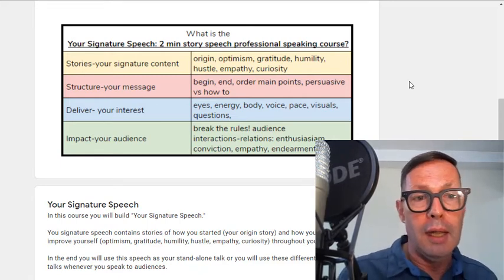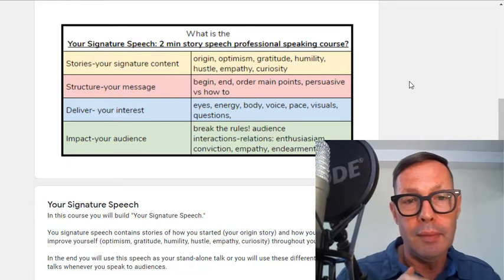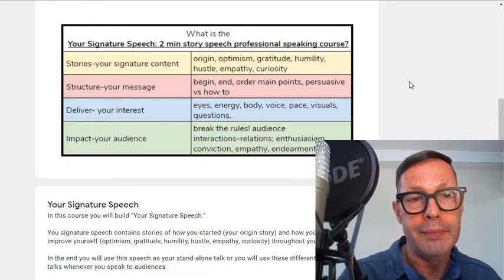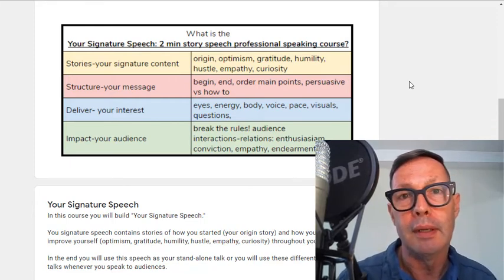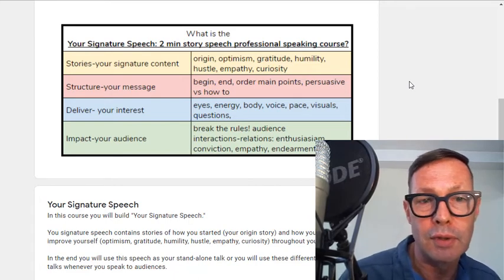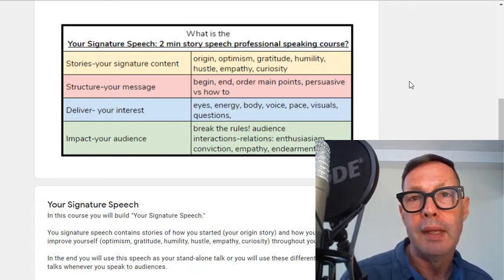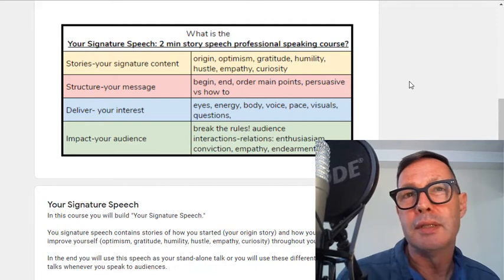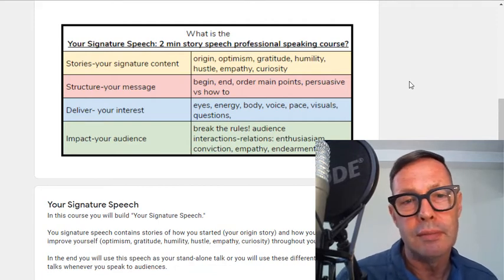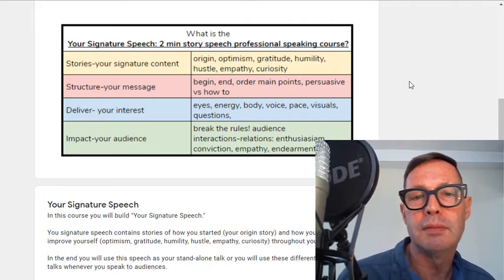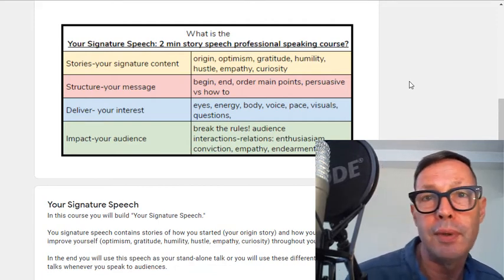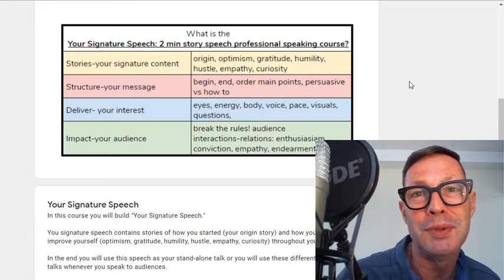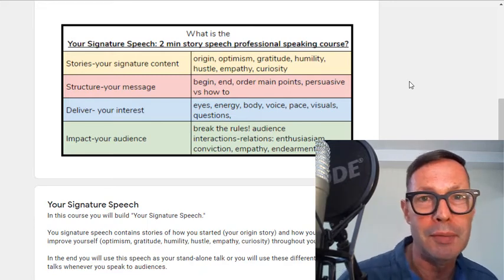I'll talk about the differences between online and offline as we go through, so don't worry about that. And in the end we'll talk about impact — how you can impact your audience most effectively. We'll look at things like breaking the rules, audience interactions, enthusiasm, conviction, empathy for your listener, and ways to create endearment.